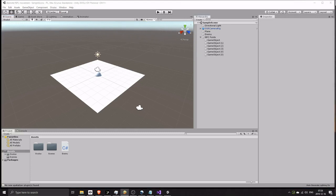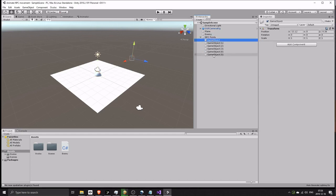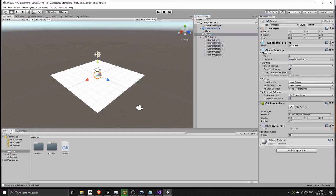Use Ctrl+D to copy anything in Unity. Now select the enemy, then select and drag the newly created points to the location coordinate slots on the script.